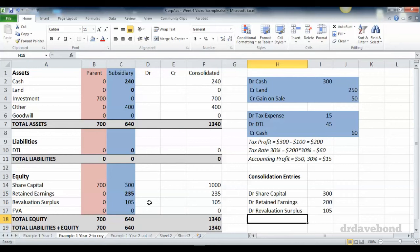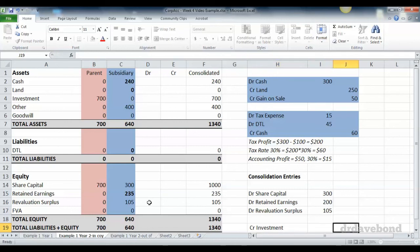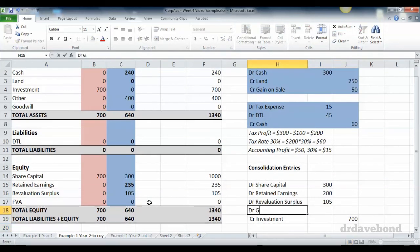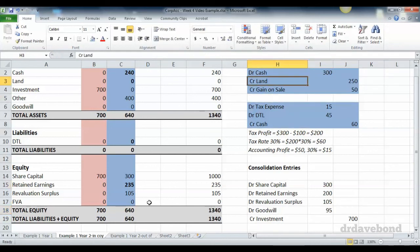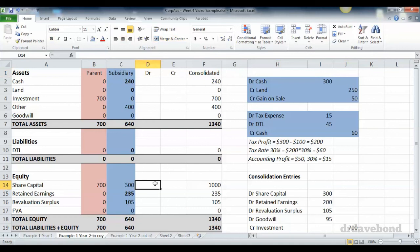It may have been rolled into retained earnings, so you need to check what's actually happened there. But in this case it has been left in revaluation surplus. We credit investment which is 700, and the difference is goodwill as normal, which is 95. We go through and share capital drops off.